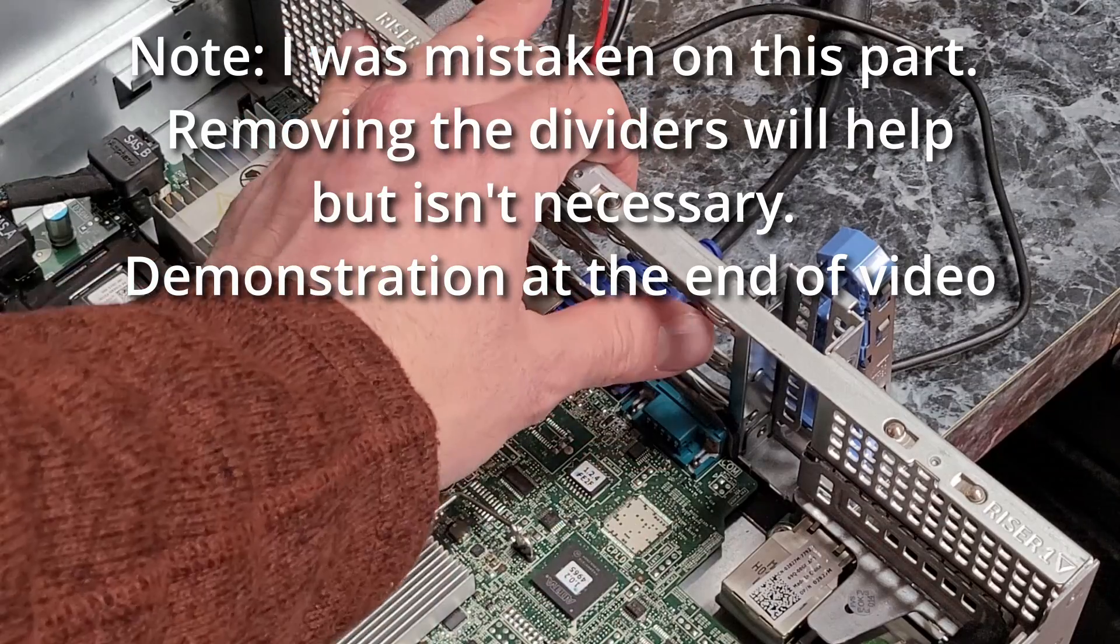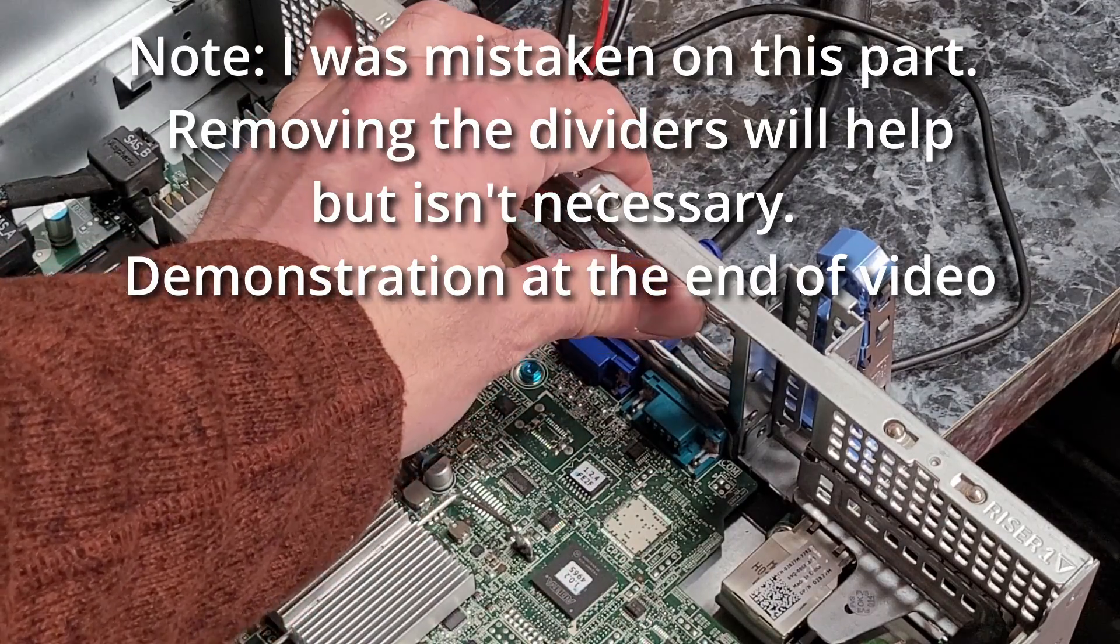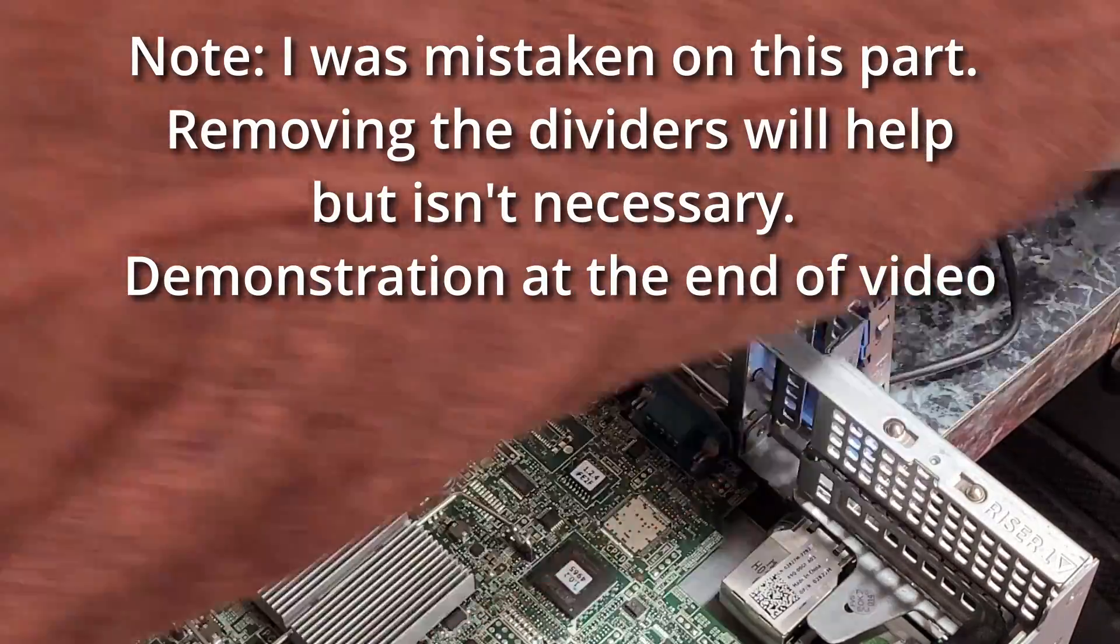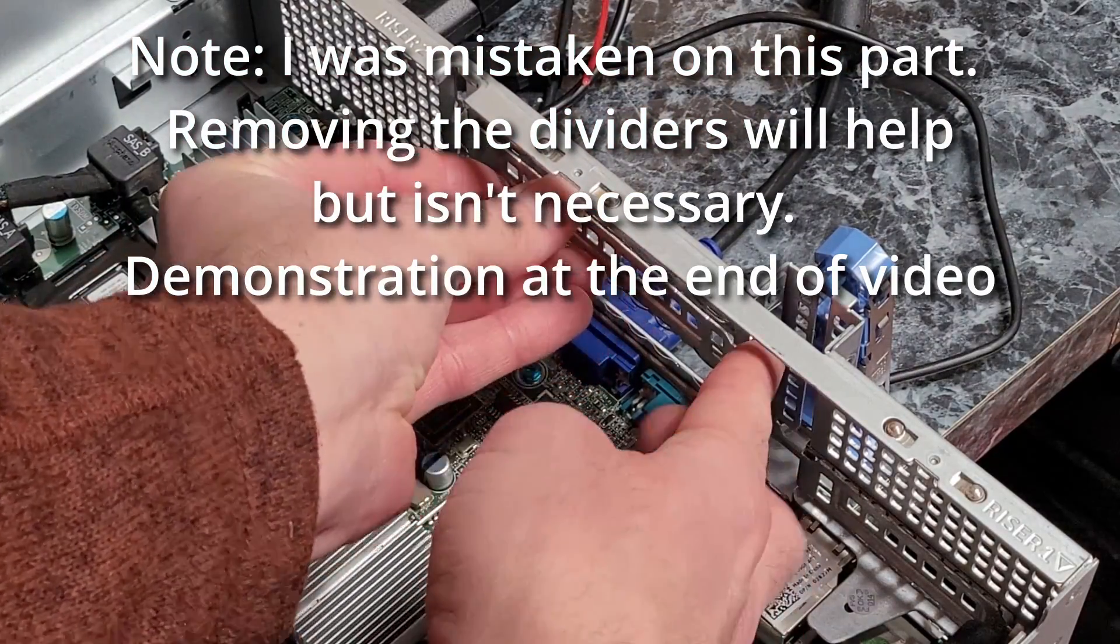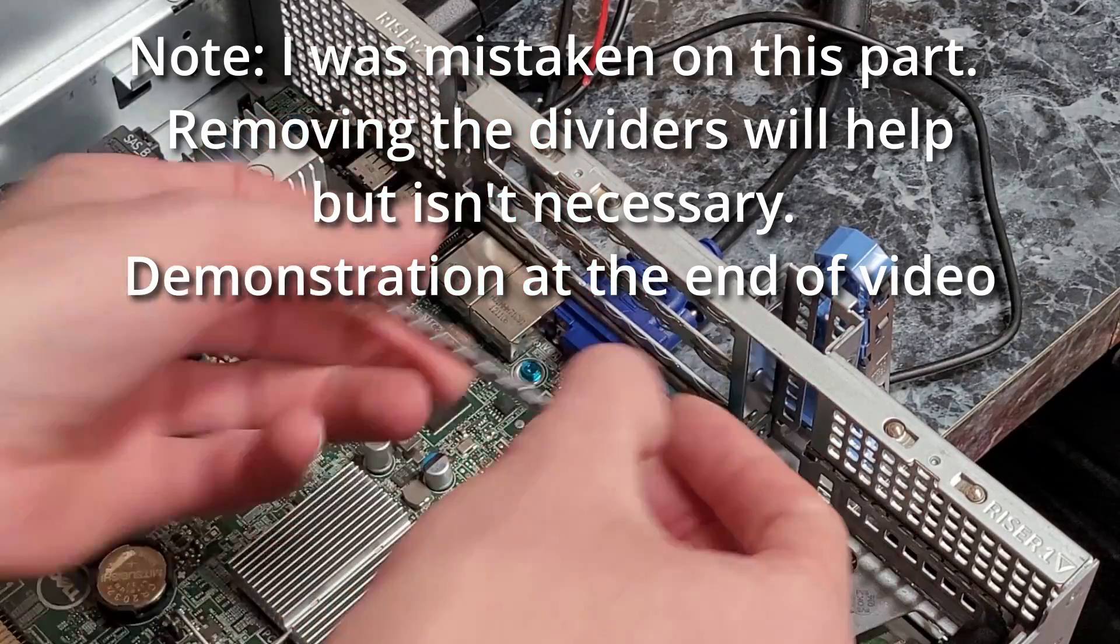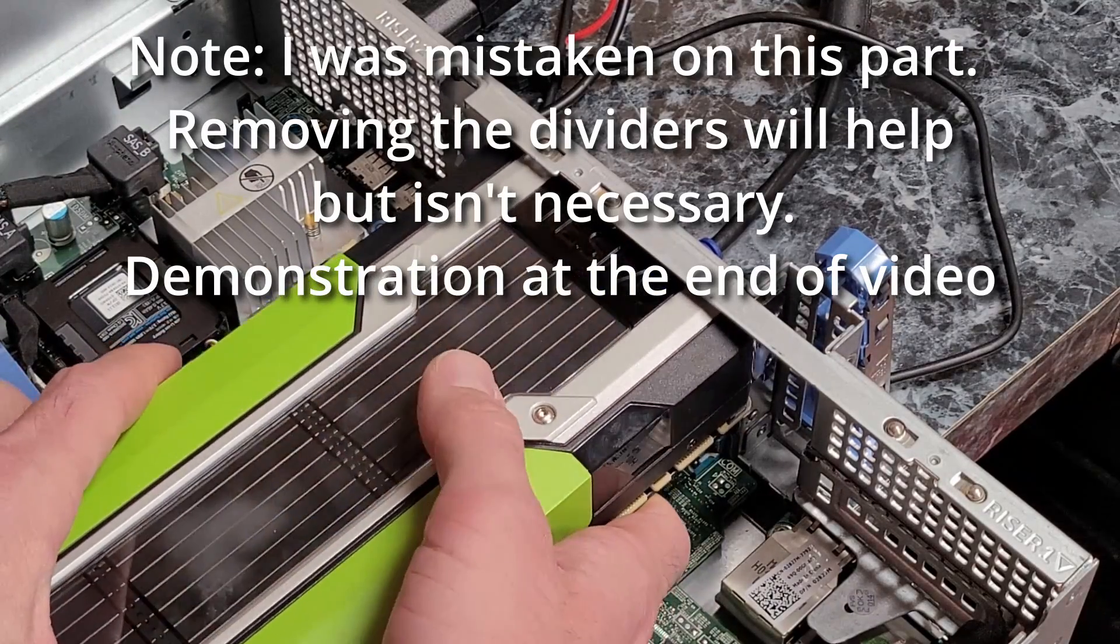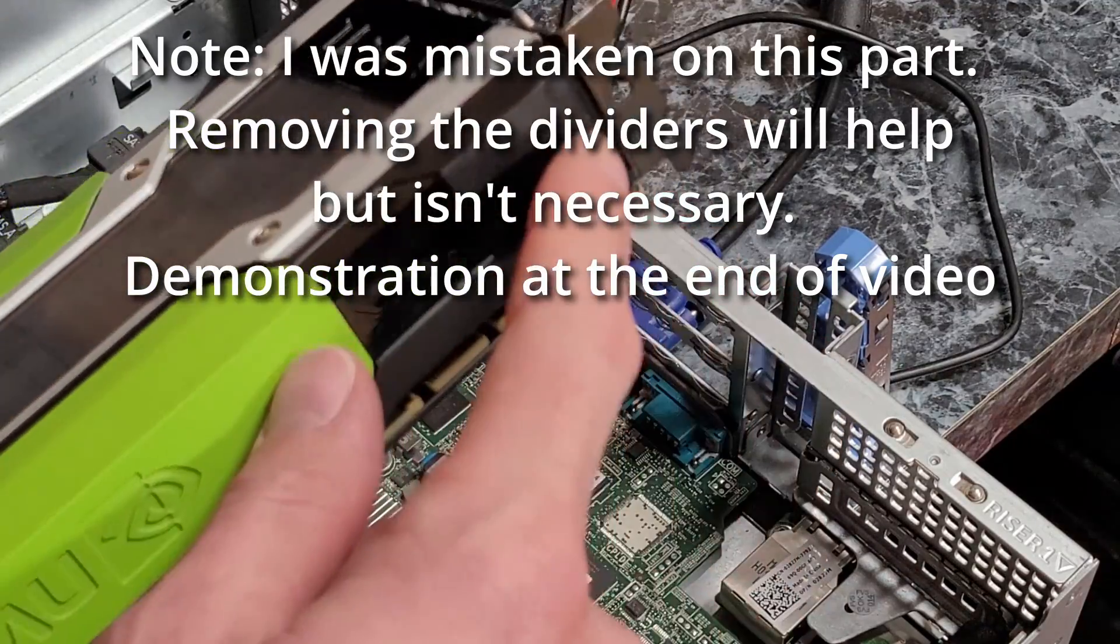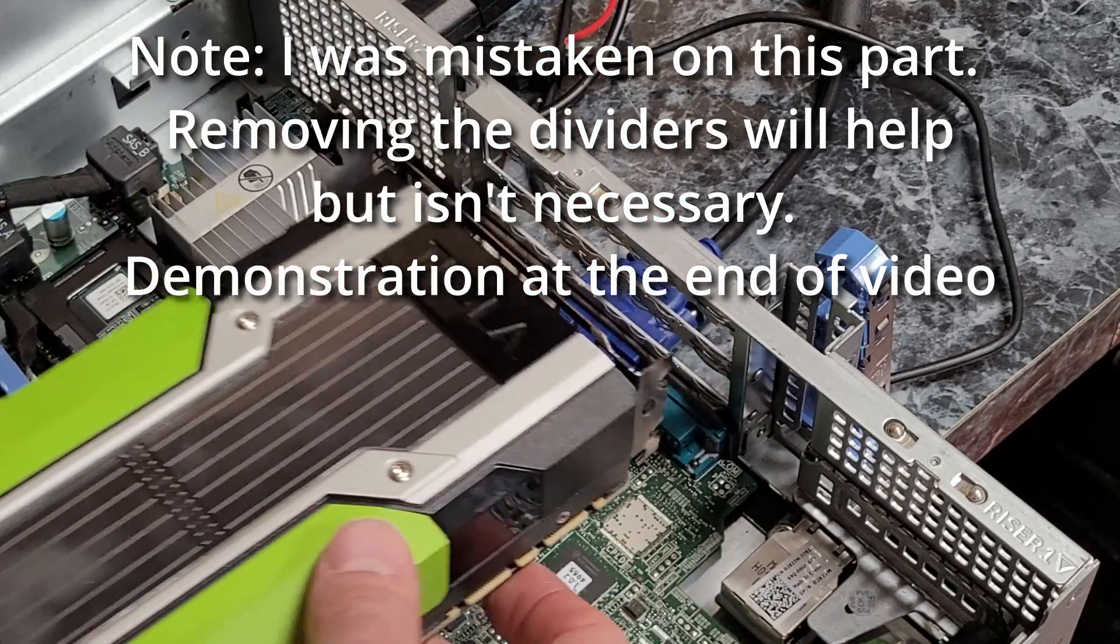There's some nubs on the back of these slot openings. I think the purpose of these nubs that you can see right in front of my thumb is to keep the cards or slot covers in place so they can't wobble back and forth. When you install the card, it's not going to sit in place properly because that nub puts it at a slight angle.